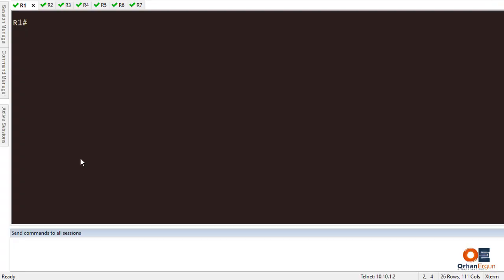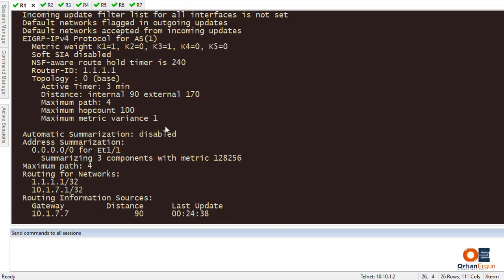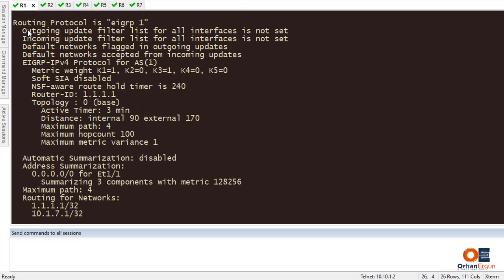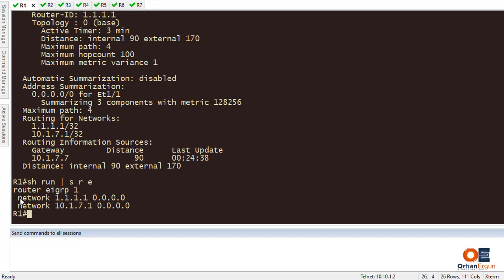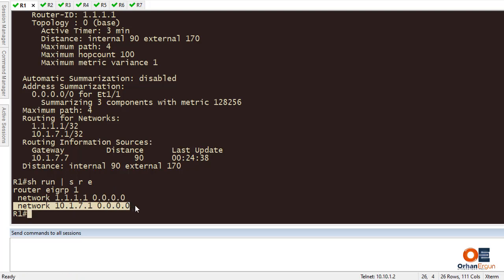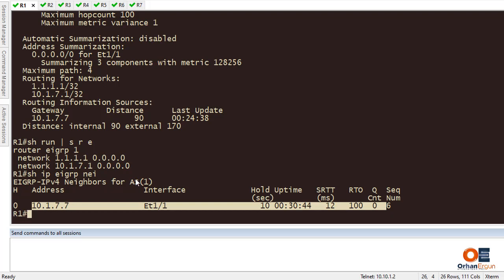Going to Router 1, I'm going to run 'show IP protocol'. You can see that I have EIGRP 1 set here. EIGRP 1 is the protocol between Router 1 and Router 7 and it doesn't have any VRF set on it. Running 'show running-config section EIGRP', you can see I have added the loopback interface and also the network between Router 1 and Router 7. 'Show IP EIGRP neighbor' confirms that I am neighbors with Router 7.